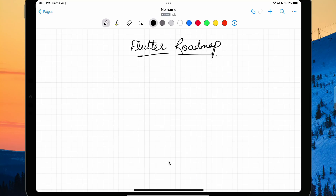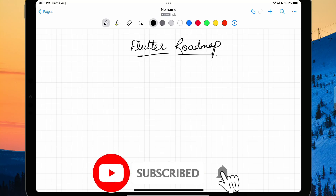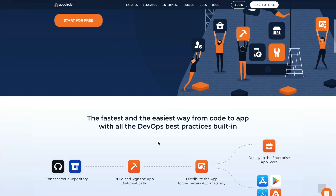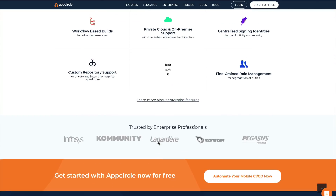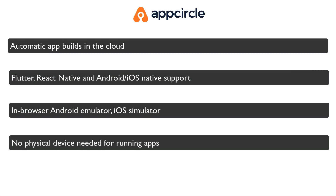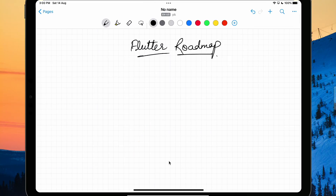Hi everyone, welcome back. Today we are going to talk about the long-awaited Flutter roadmap. A lot of you requested that I make a video on the roadmap of a Flutter developer. This video is sponsored by AppCircle — build your apps, distribute to testers, and upload to app stores automatically with quick and easy setup. One month free with the coupon code and link in the description.